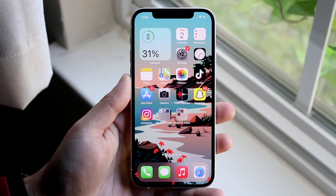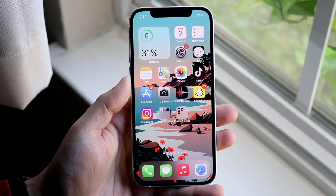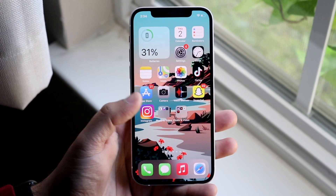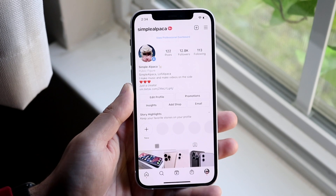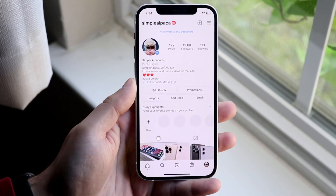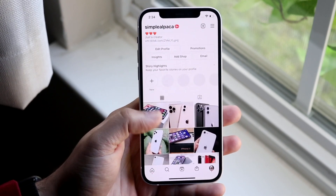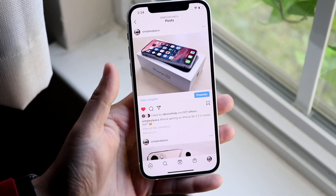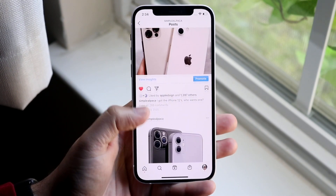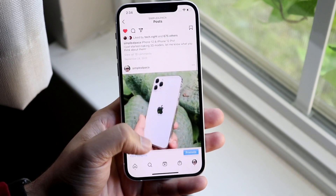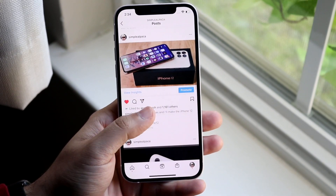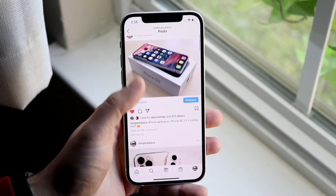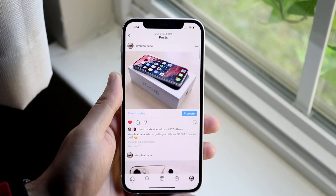Welcome back everyone. You may be in a situation where your Instagram feed is just not refreshing. Essentially, you can log into Instagram, scroll through photos and stuff, but for some reason it's just not refreshing, or you keep getting that little circle refresh thing up top.